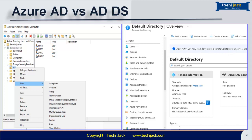Active Directory Domain Services is a traditional deployment of Windows Server-based Active Directory and you can install it on your physical machine or in a virtual server. ADDS is commonly considered to be a primary directory service and it is one component of the Windows Active Directory suite of technologies, which also includes Active Directory Certificate Services (ADCS), Active Directory Lightweight Directory Services (ADLDS), Active Directory Federation Services (ADFS), and Active Directory Rights Management Services (ADRMS).